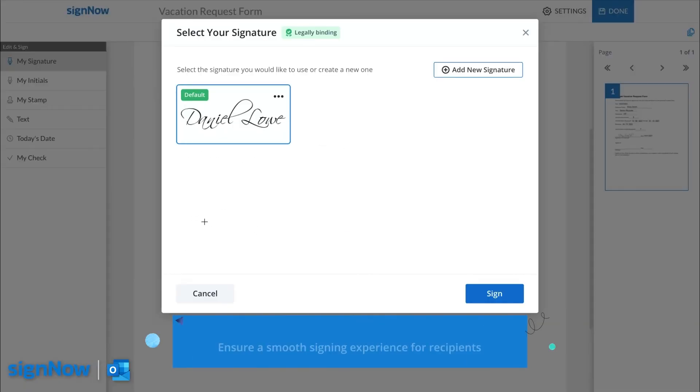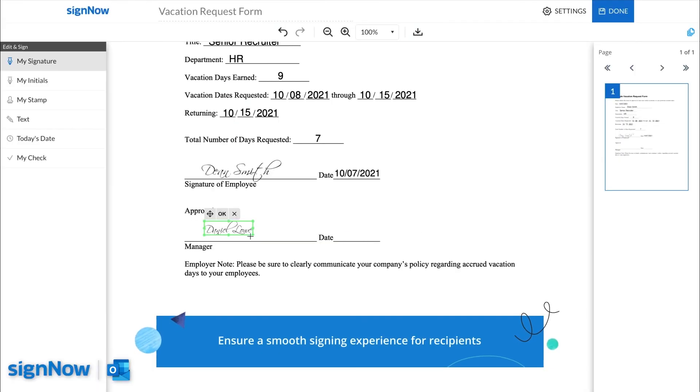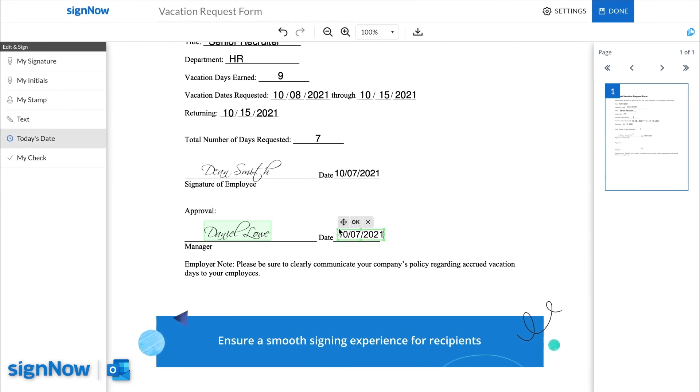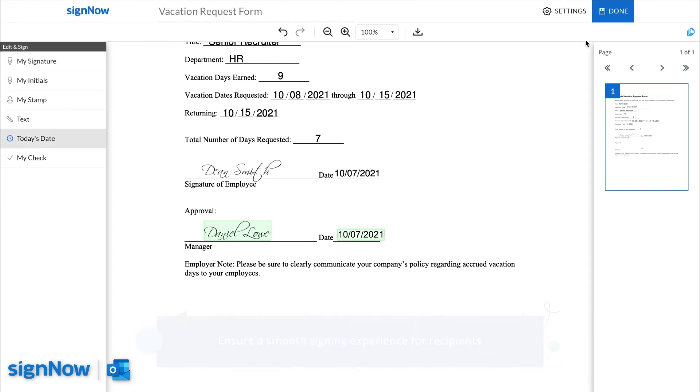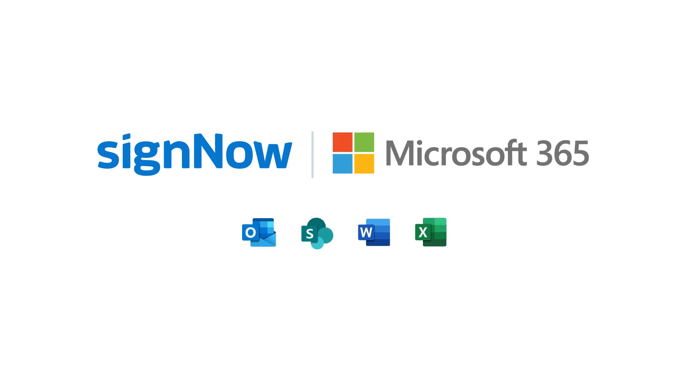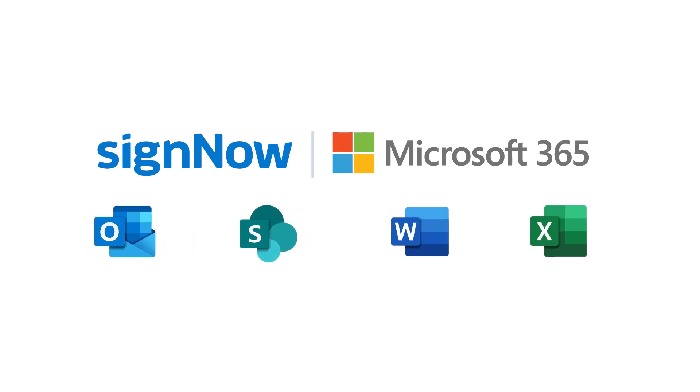Delight your recipients with a fast and intuitive signing experience on any device. No registration required. Keep your business moving forward with SignNow for Microsoft 365.